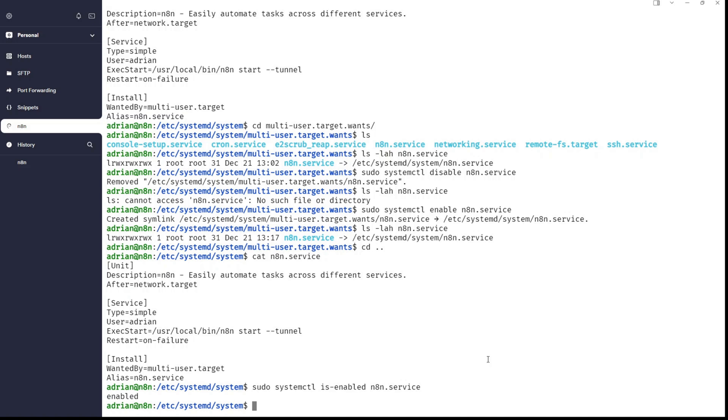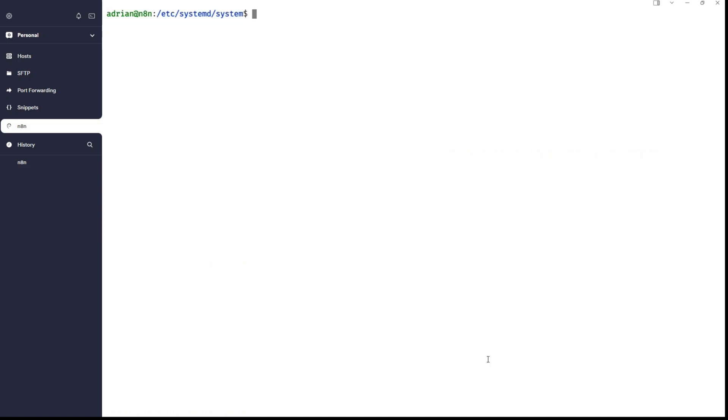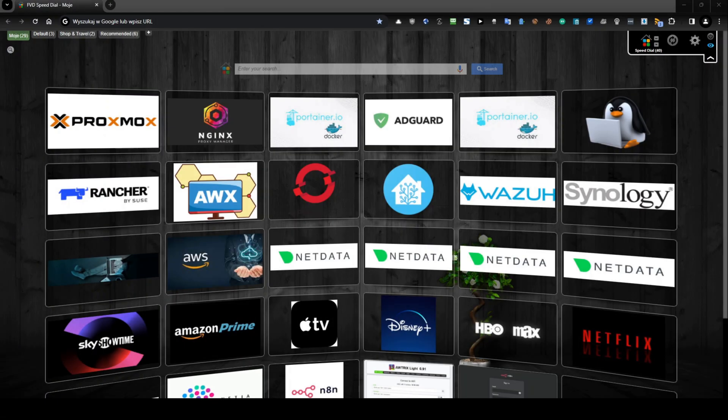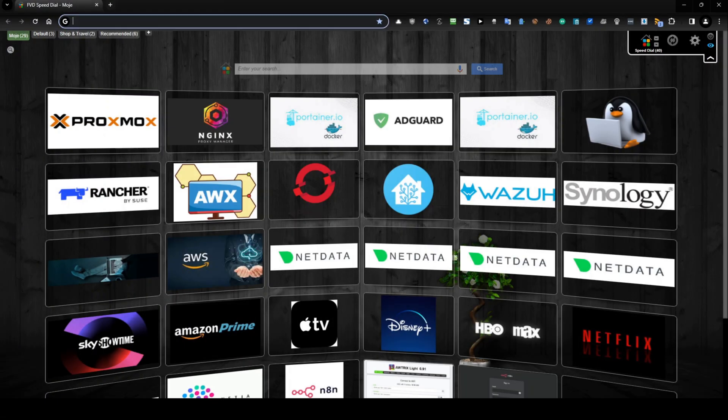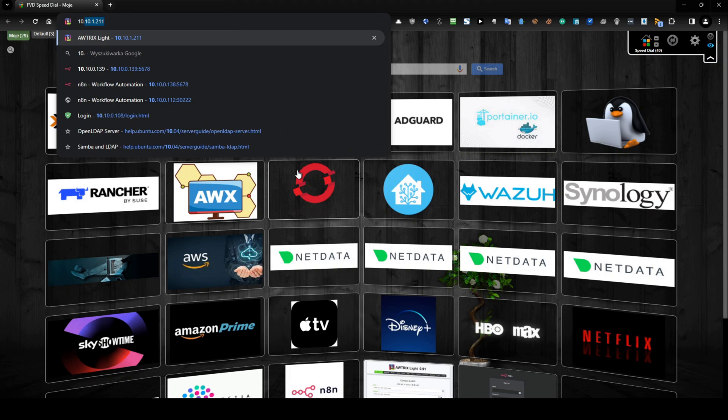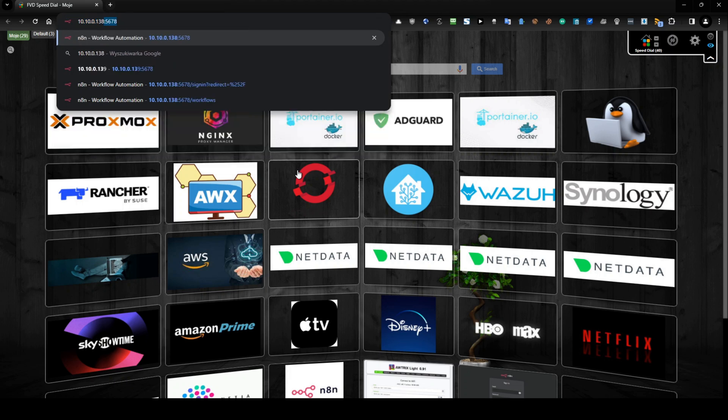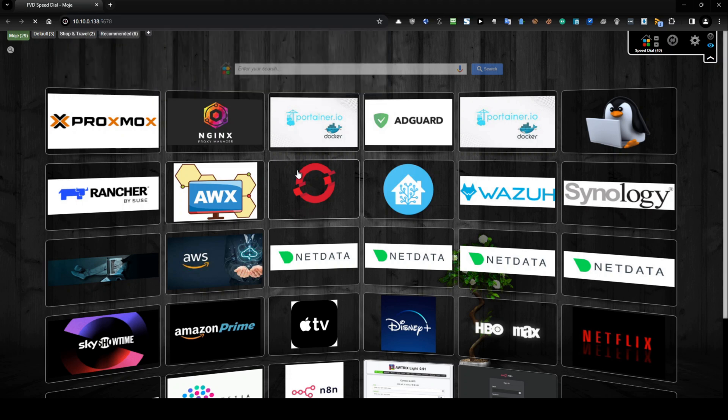And now you want to be sure that in fact, n8n is working. I already created in a previous tutorial, I was installing node.js and npm, I was running through npx and I created a flow. So, we will see if it's working and can I log in there. So, go to browser and now type the IP address of the machine where N8N is installed. In my case it will be 10.10.0.138 and of course the default port for N8n is 5678 and hit enter.